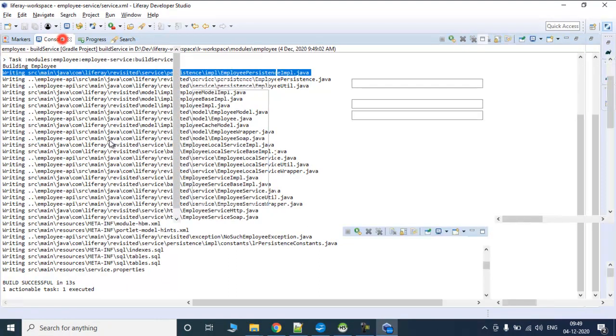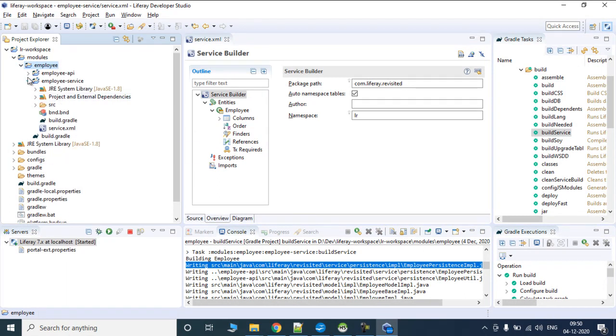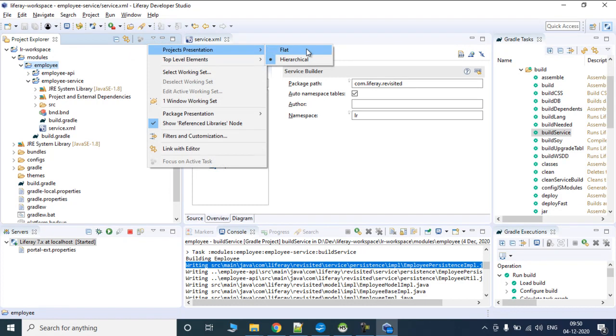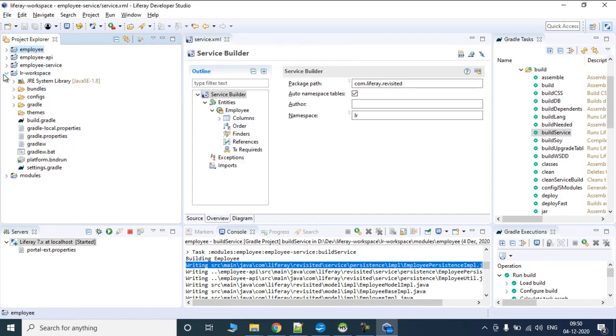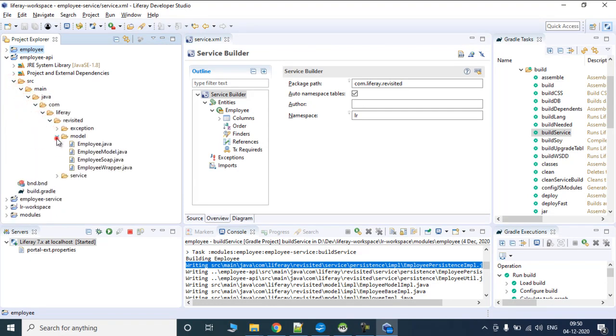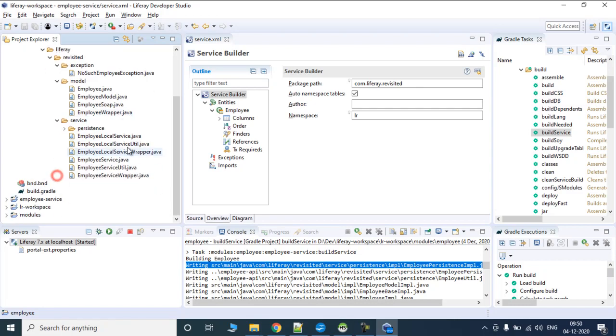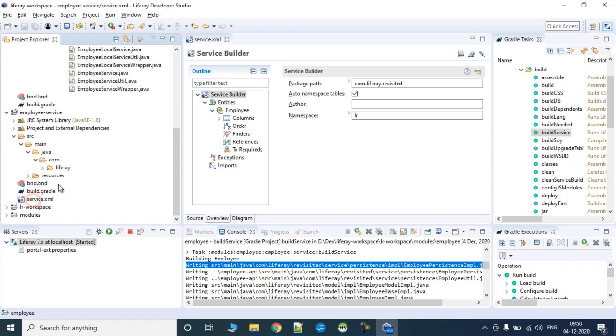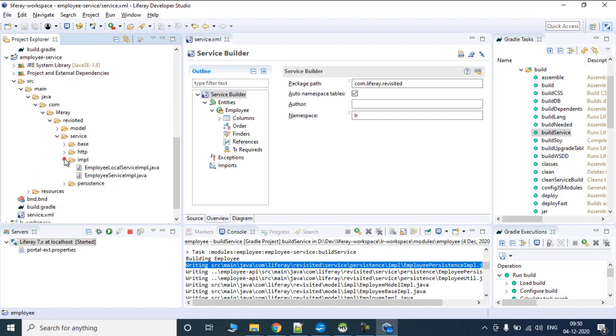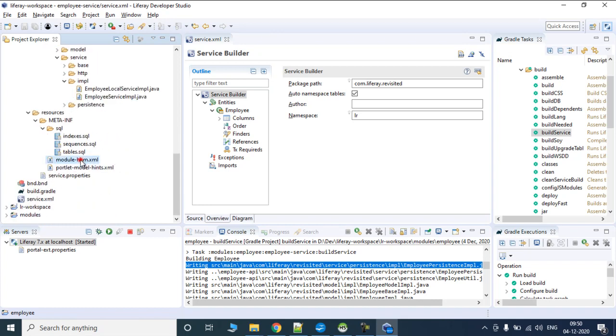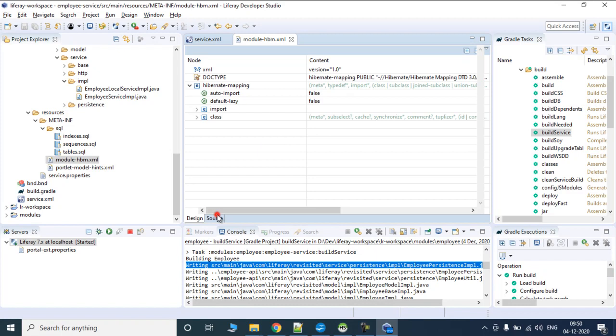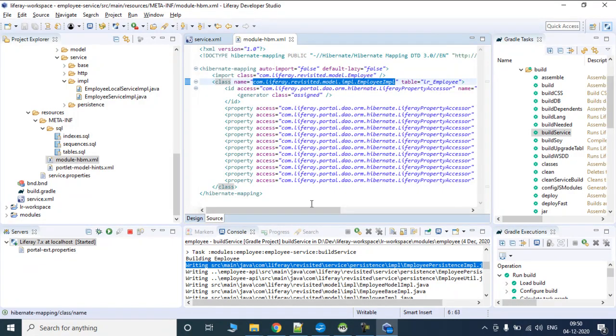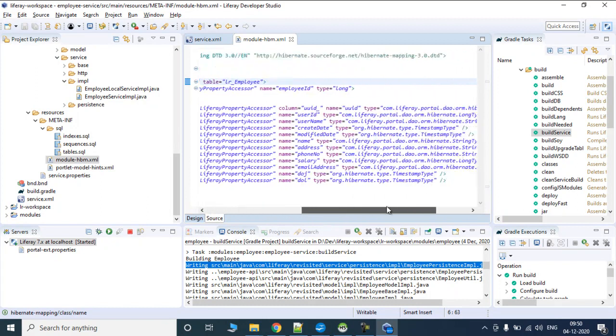Let's do a quick refresh. Let me change the structure to flat so everything comes out. There are classes generated by Liferay. In impl we have impl classes related to employee service. In the resource section, it has created a Hibernate HBM file for this particular module with the employee name, impl class, and defining a bean.